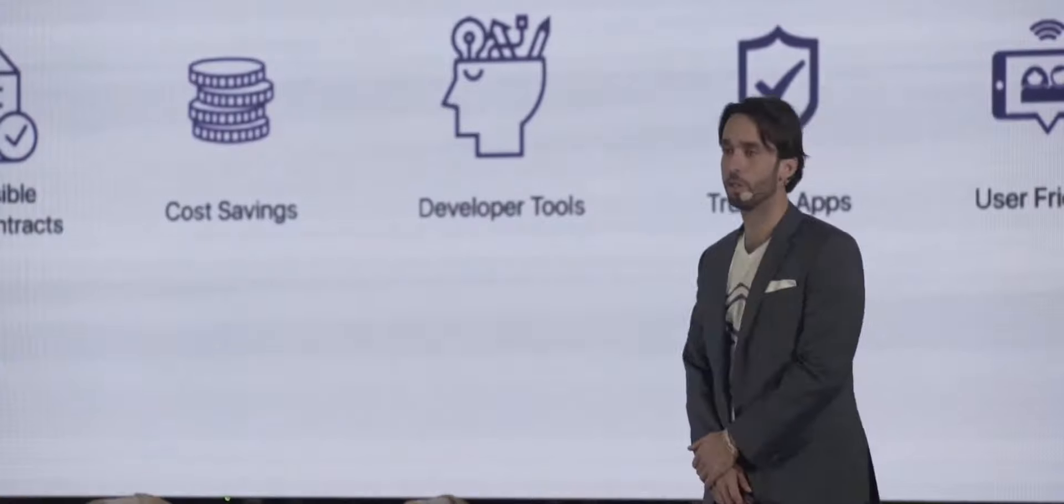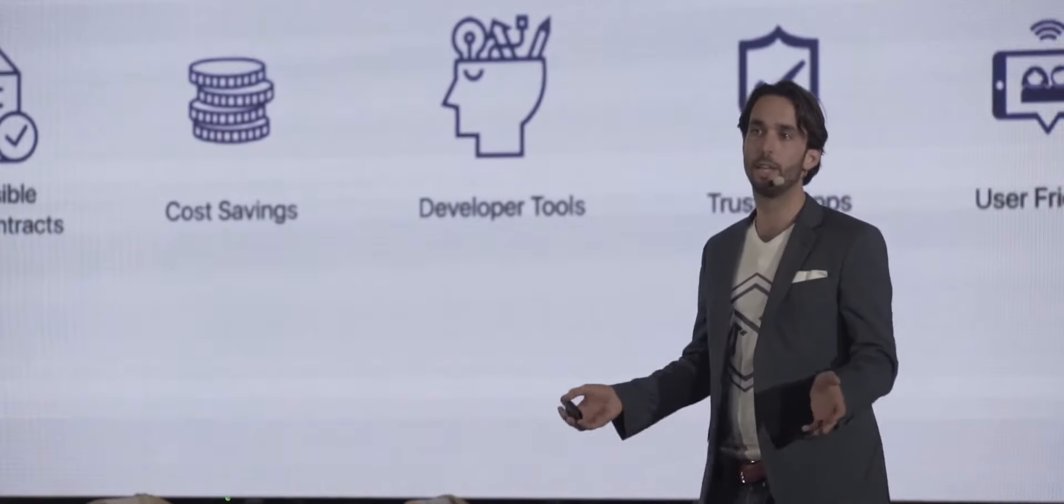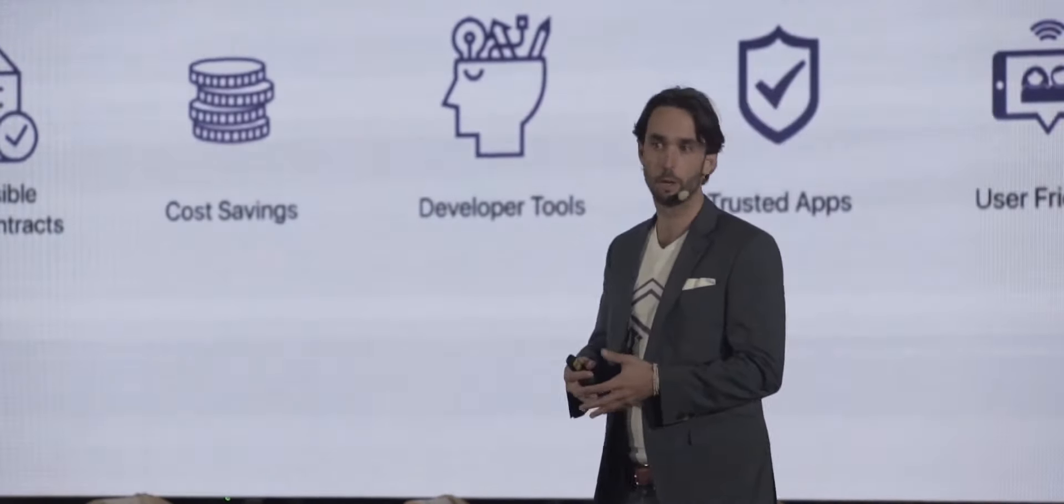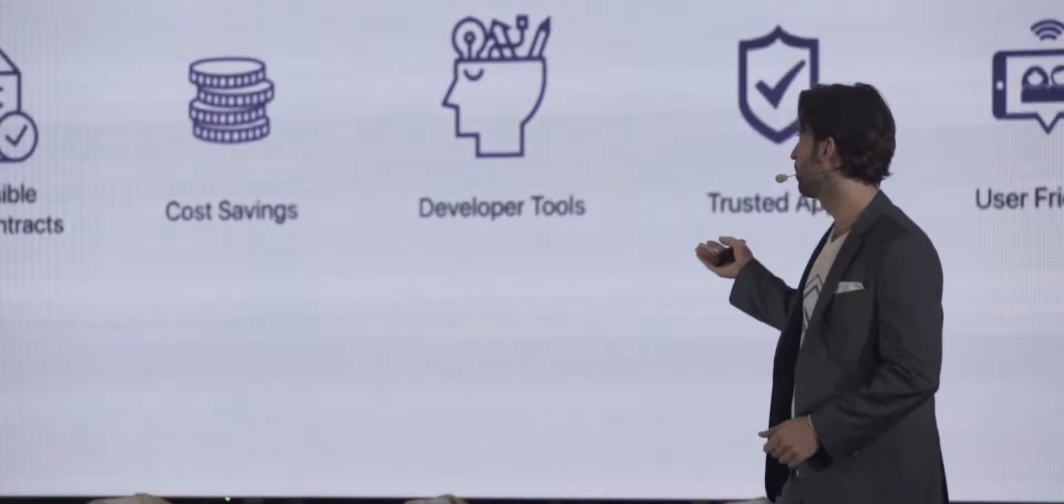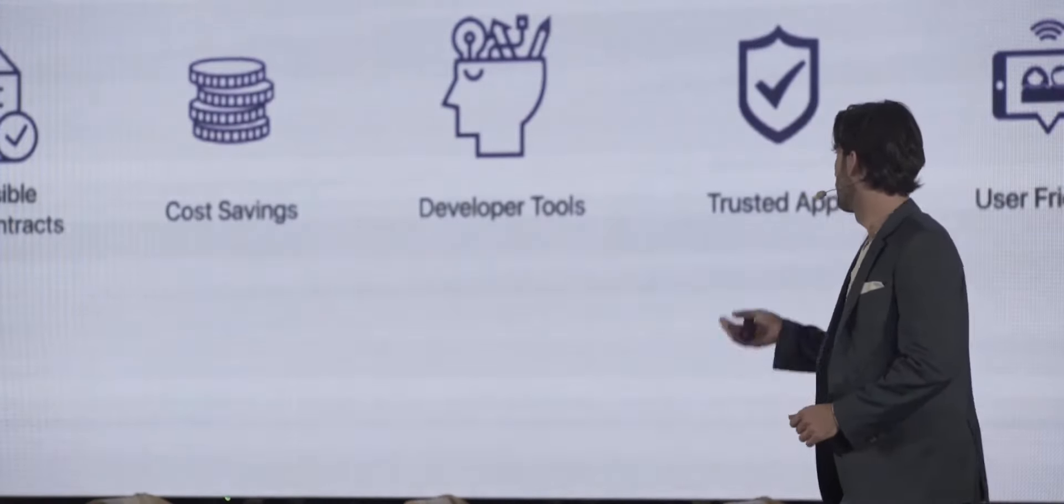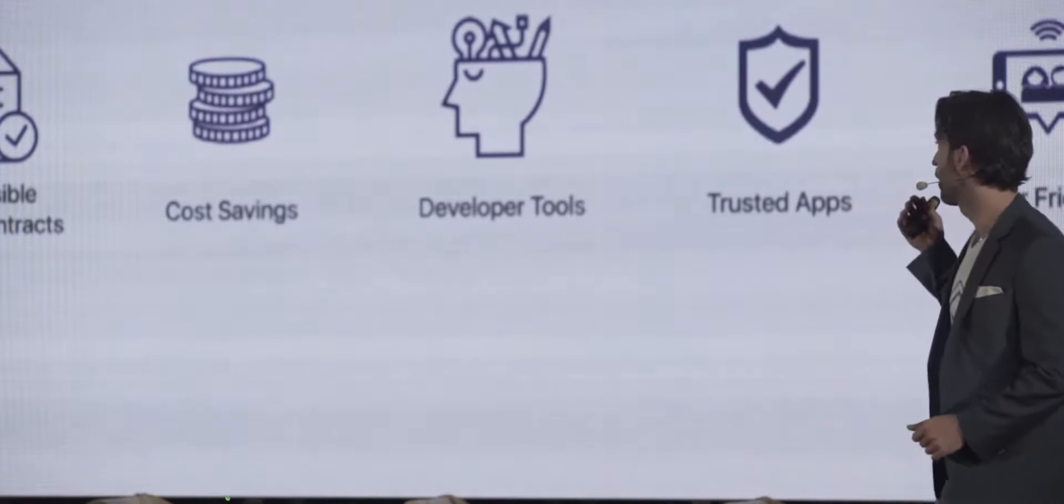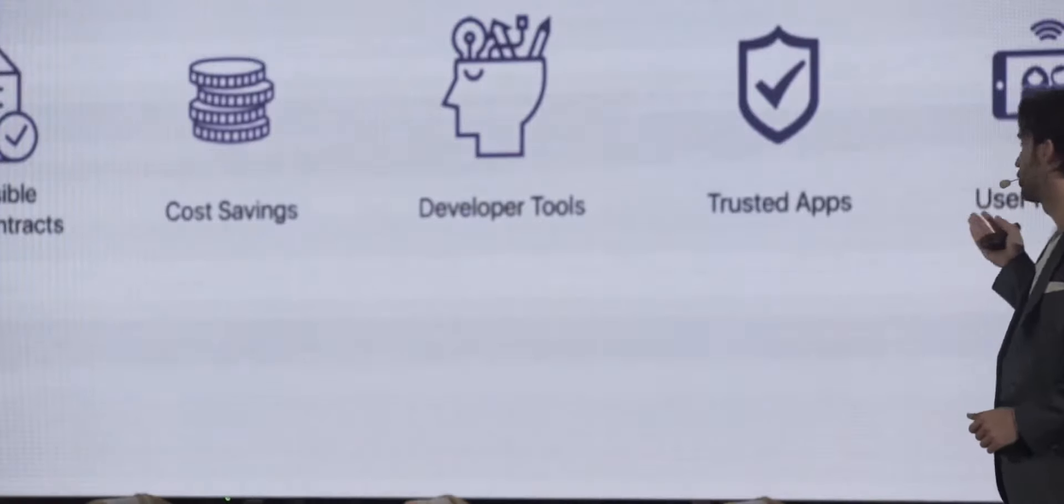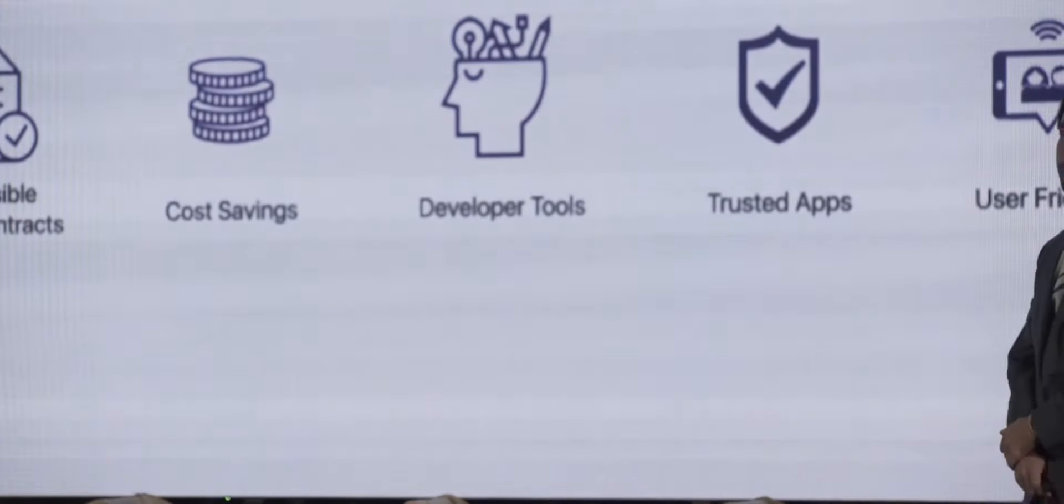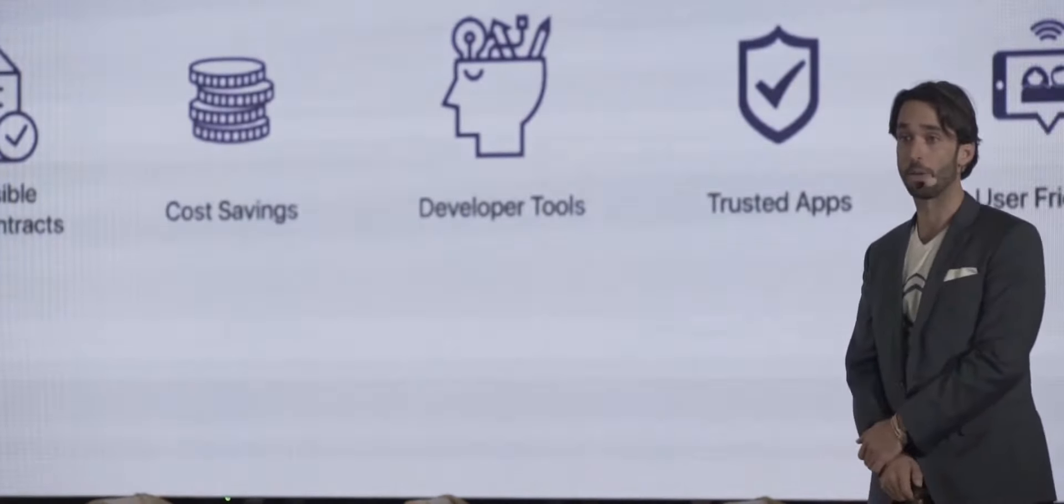So what's the solution? We realized that we needed to create a connection between the development community and the end users who can ultimately benefit from this technology. We need to provide accessible smart contracts that are cost-efficient and we're going to do that by offering developer tools and trusted applications and user-friendly applications as well.